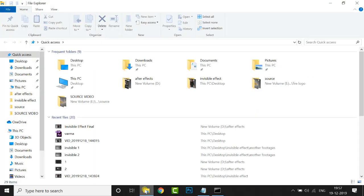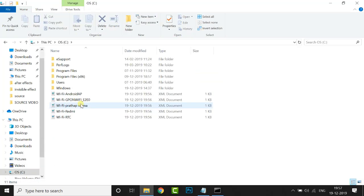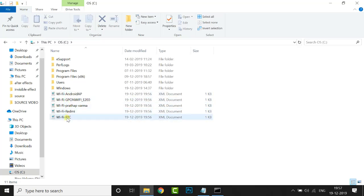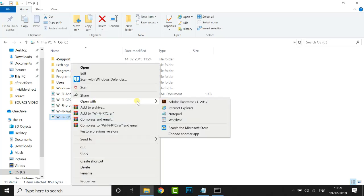Now go to My Computer C drive. These are the network details around you. Now I want to see this network password. Just right-click on this file and open with Notepad.